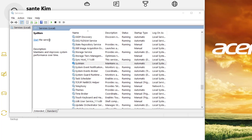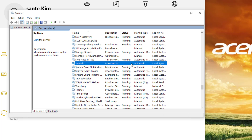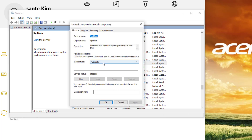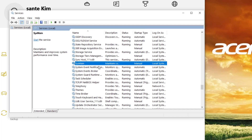Just in case you don't find SysMain, you should look for 'Superfetch' and do the same thing — stop it from running. In the Properties, you can switch the startup type from Automatic to Manual. Setting it to Manual means it won't start automatically when your PC boots. You'd have to come here and start it yourself when needed. Click Apply.